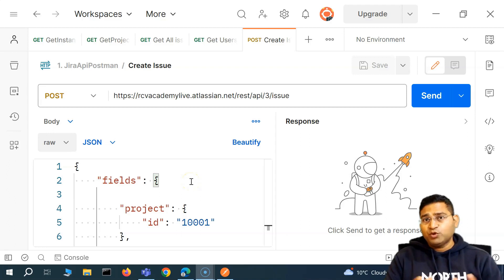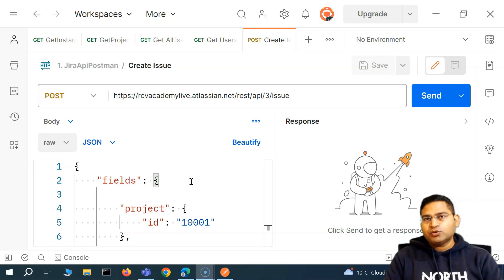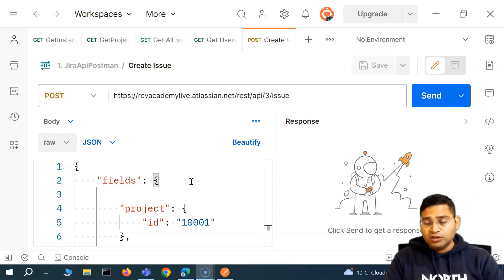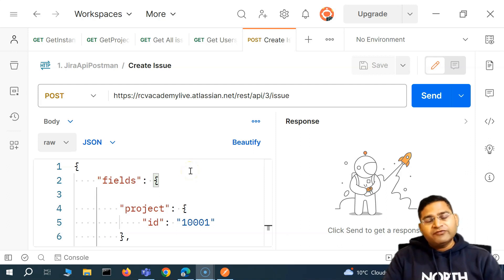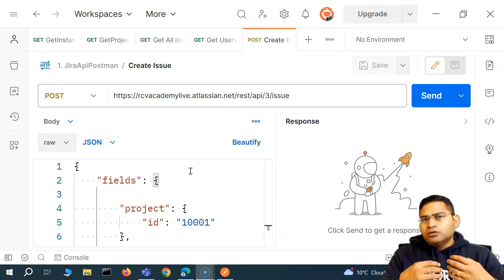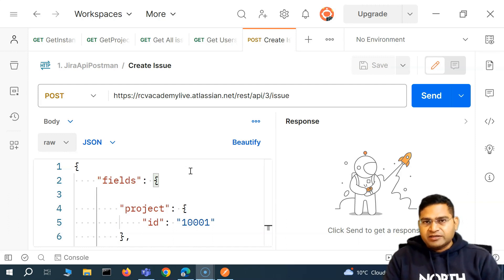Hey everyone, welcome back. In this Postman tutorial, we are going to discuss a bit more about end-to-end API testing, which will be manual, and a little more on different test cases and scenarios that you usually will be testing as an API tester.